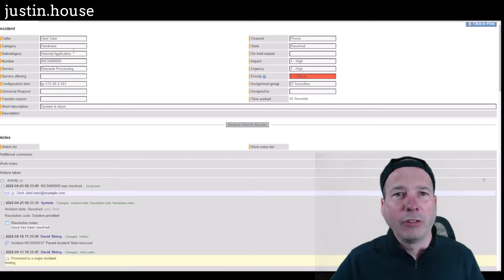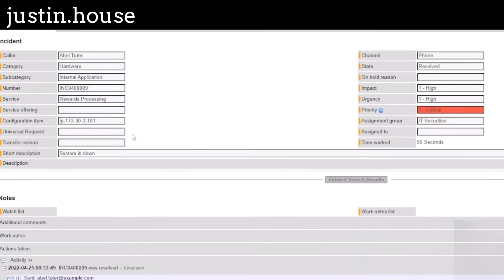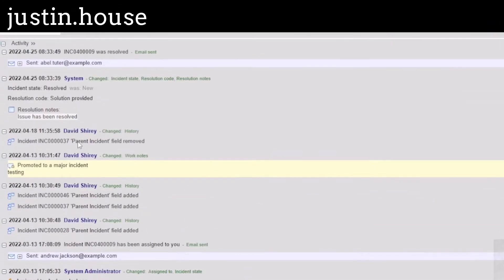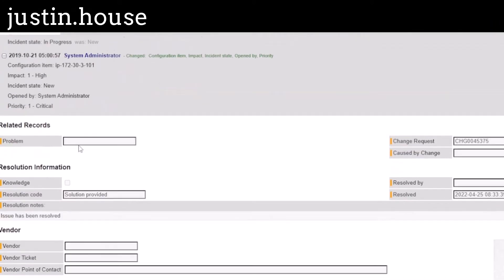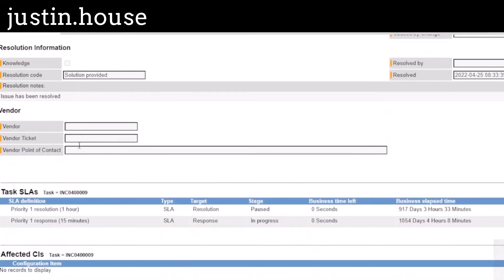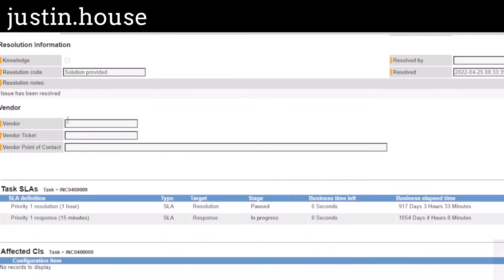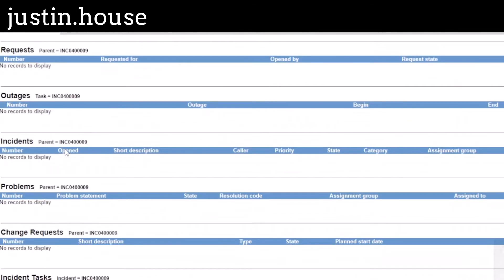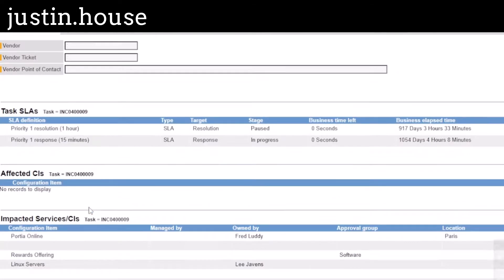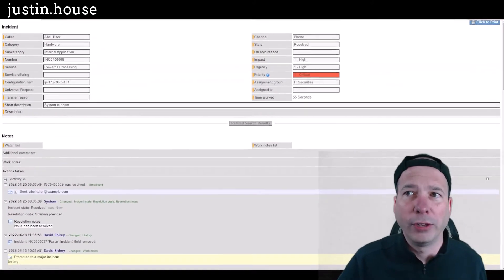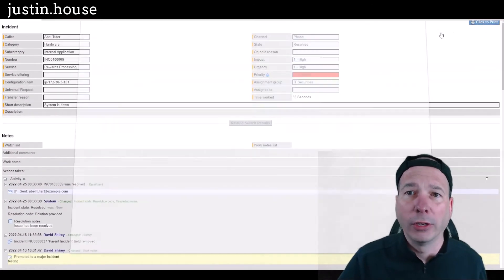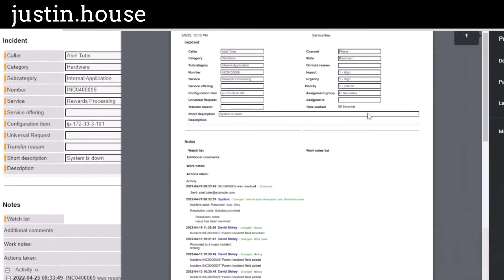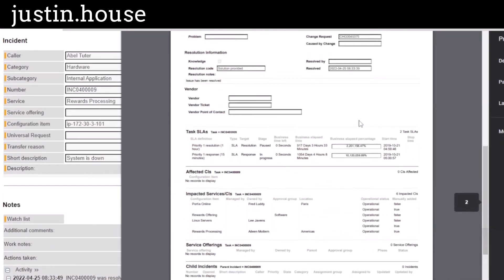So that will bring up a version of this ticket that's more like a database form. You can see I've got all the incident information on top, I've got a running log of all the notes, and then those related lists along the bottom are now broken out so you can actually see what was in those lists, what's in those tabs.